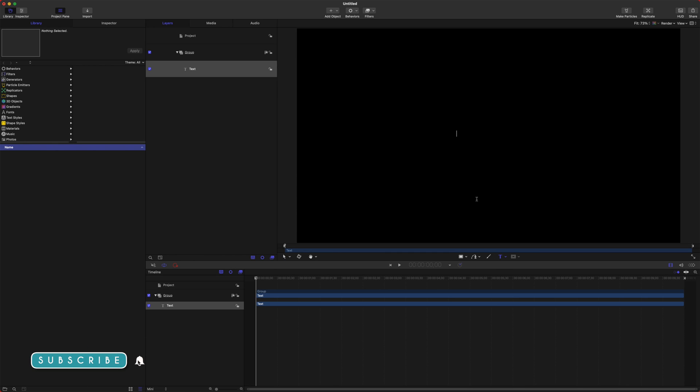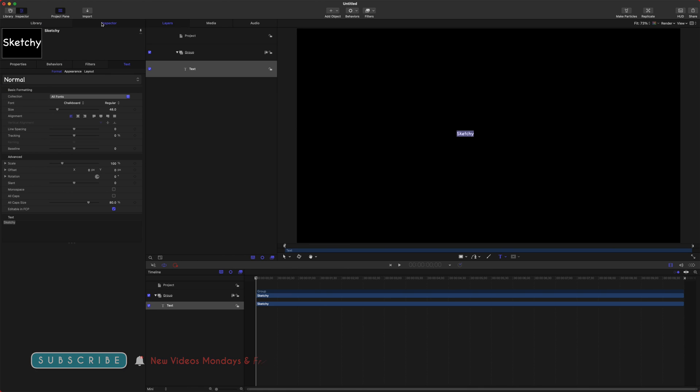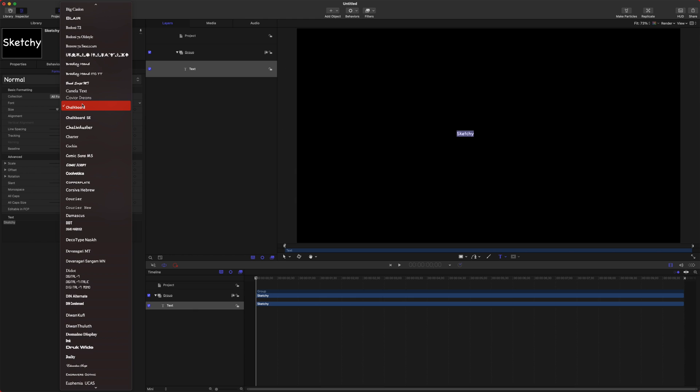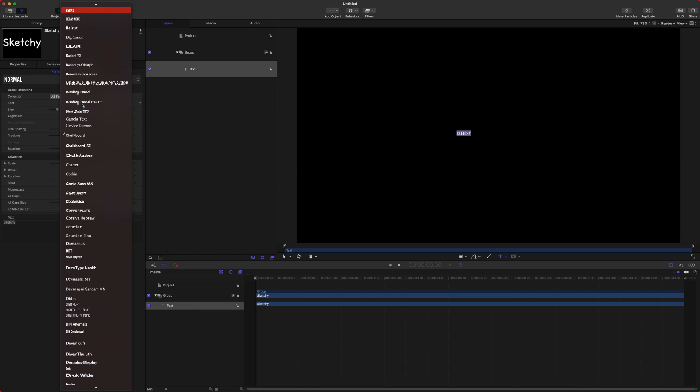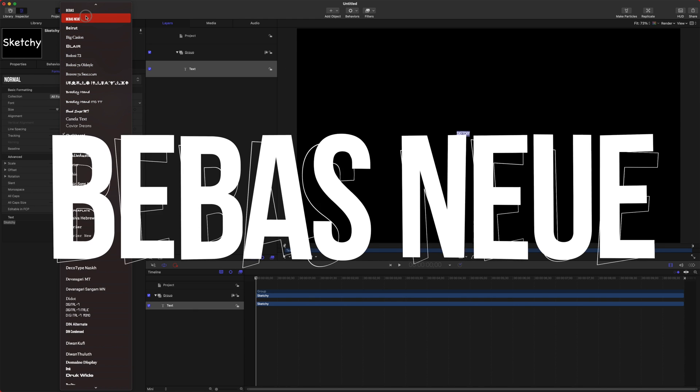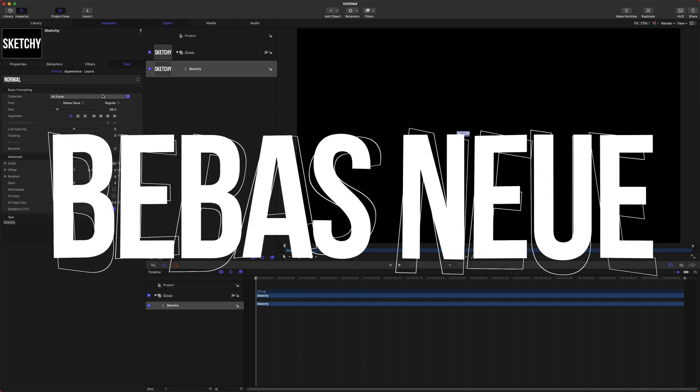After that, let's add in our own text and I'm just going to type in sketchy. I really don't like this font, but that's okay. We are going to change this to, I typically like Babish New.